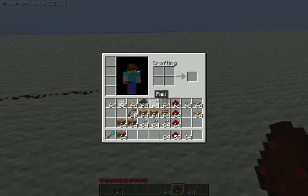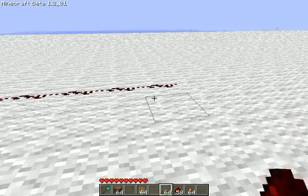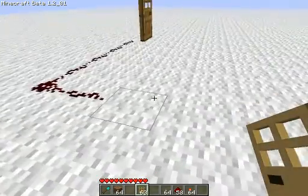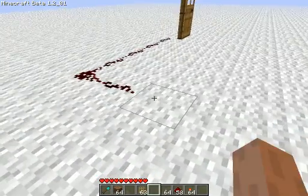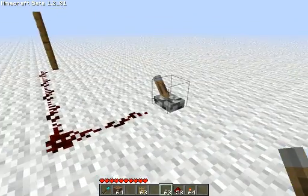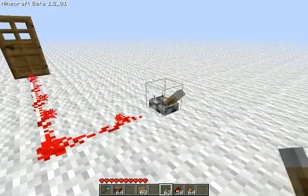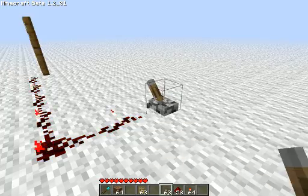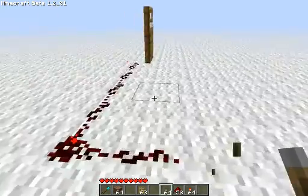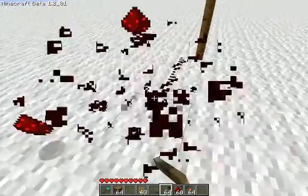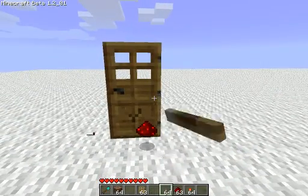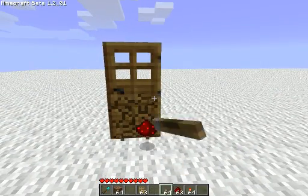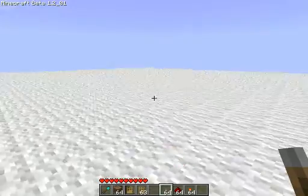Redstone is used to power things such as doors. Watch. This is a lever. Levers change the Redstone current. Now, typically you'd be using steel doors, since wooden doors you can open with your hands.